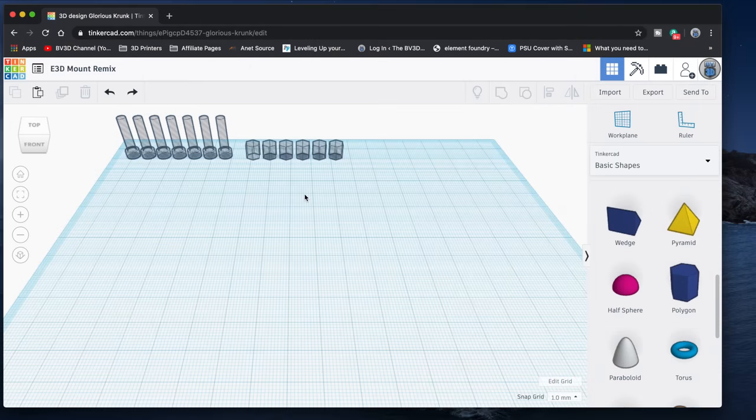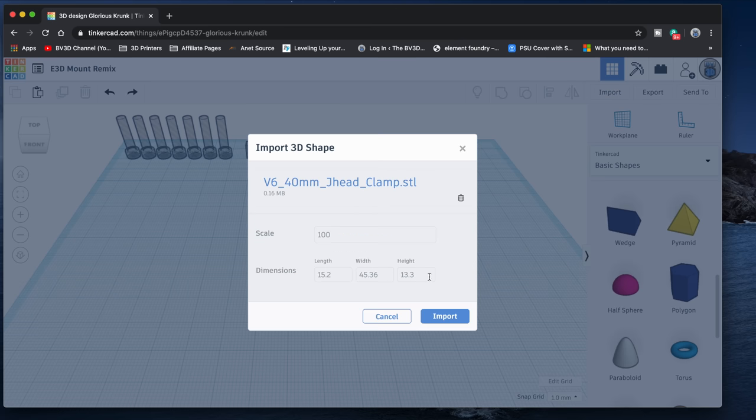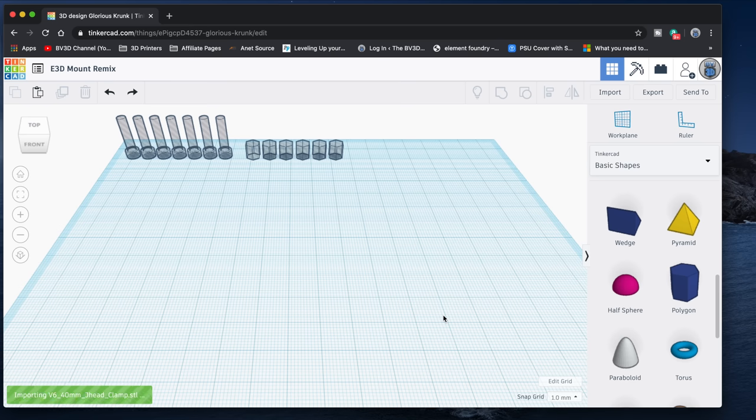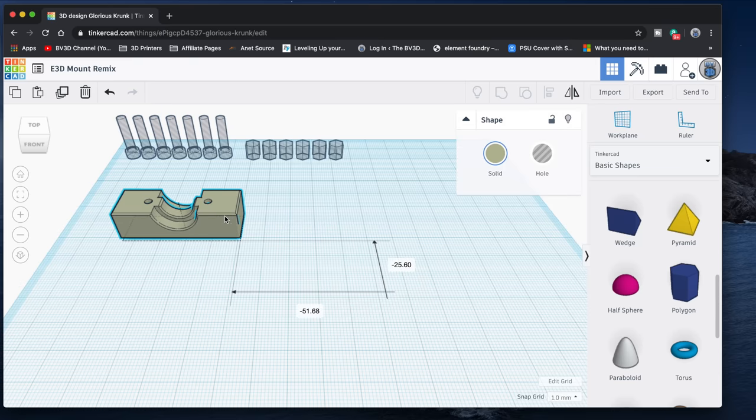So one reason that Tinkercad is great for quick fixes like this is because it can import STL files. The model consists of three pieces: the mounting bracket that attaches to the X carriage on the Ender 3, the small part that clamps the E3D V6 hotend onto it, and the fan duct. Now the holes in the fan duct are actually fine, so we don't need to do anything to that, but we do need to enlarge the holes in the mounting bracket and the clamp. To import the STL file, click on the Import button, then drag an STL file into the drop zone and click Import. In a few moments, the file appears on the work plane. Let's move that out of the way and bring in the other part too.